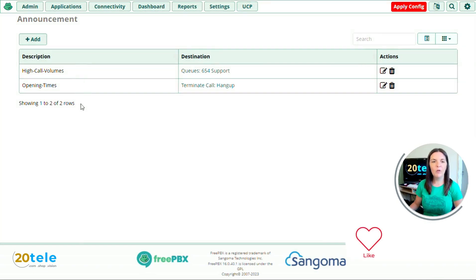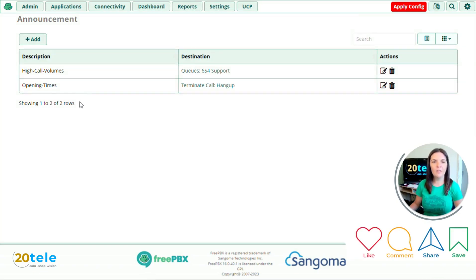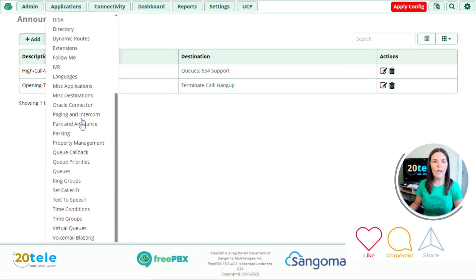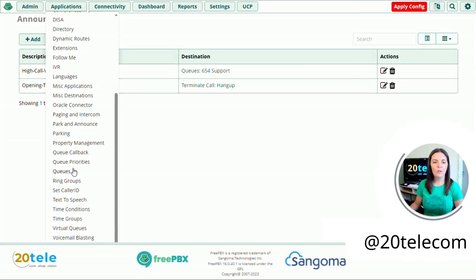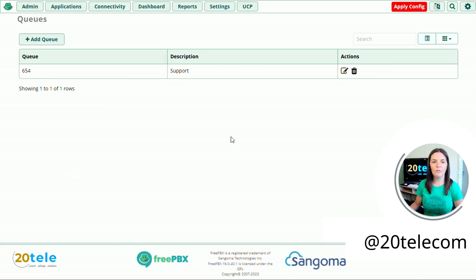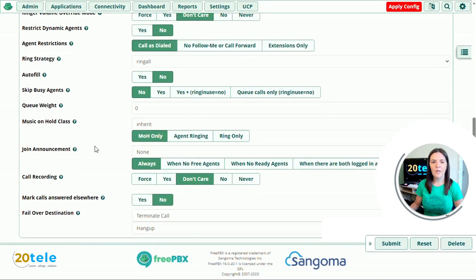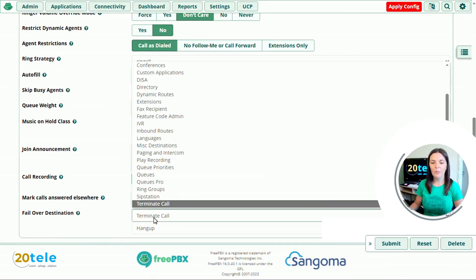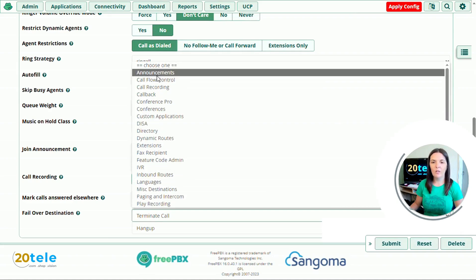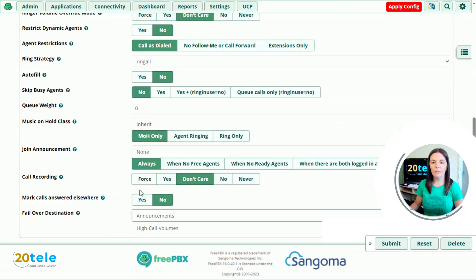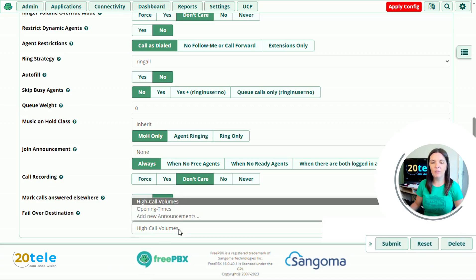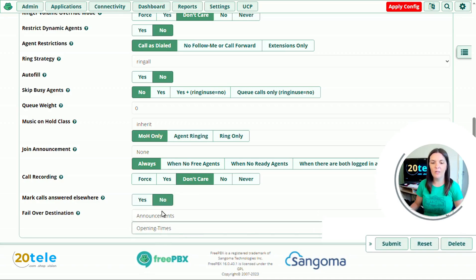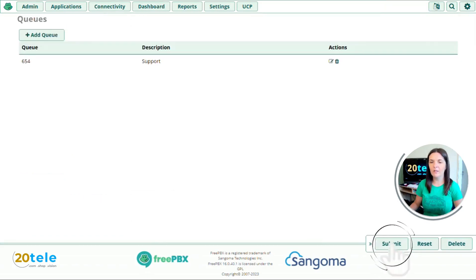So you can now see, we've got our second announcement opening times. We want to add this to our setup as well. So if I go up to applications, we'll go down to queues. We will edit our queue. And currently at the moment, our failover destination is terminate call hang up. We want to change this to go to announcements. Make sure you choose the correct announcement, so opening times. And then click submit.